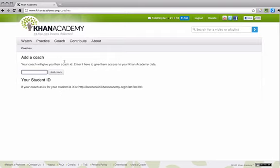But that will give me access to seeing what you've done, which problems, how many you got right, etc. So that'll help me track your progress as well as coach you on anything that you might need help with. That's why it's called Add a Coach.